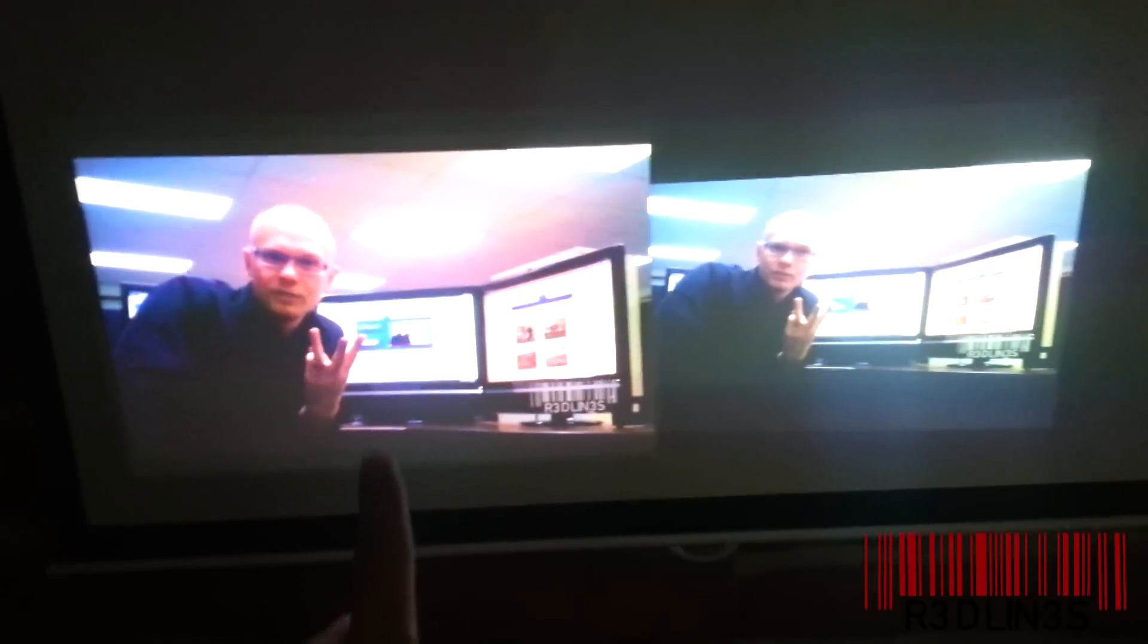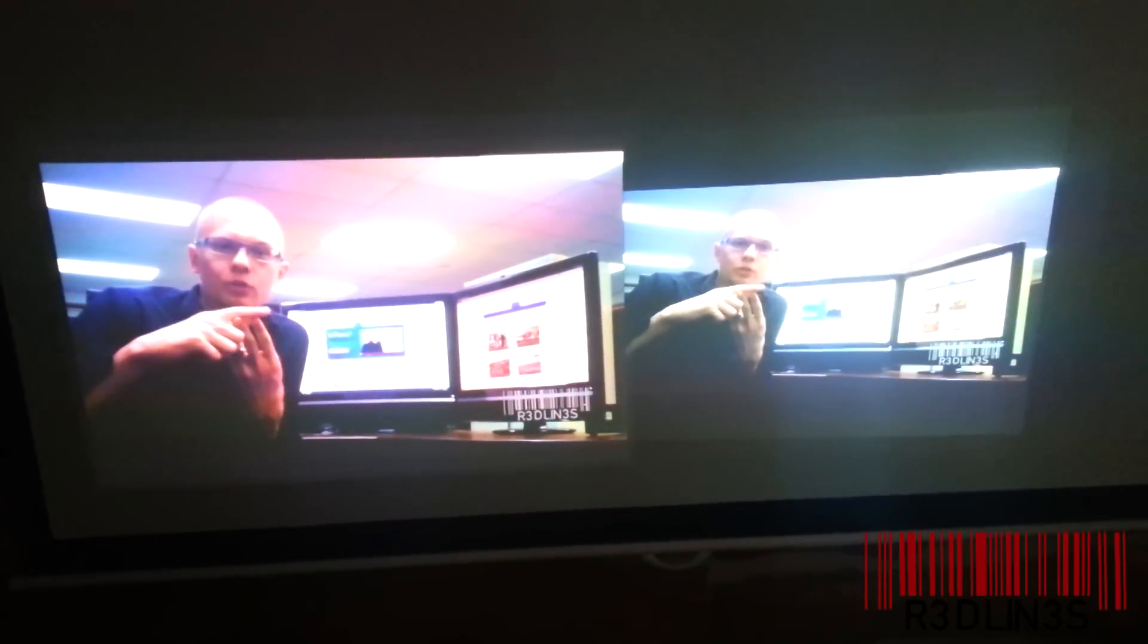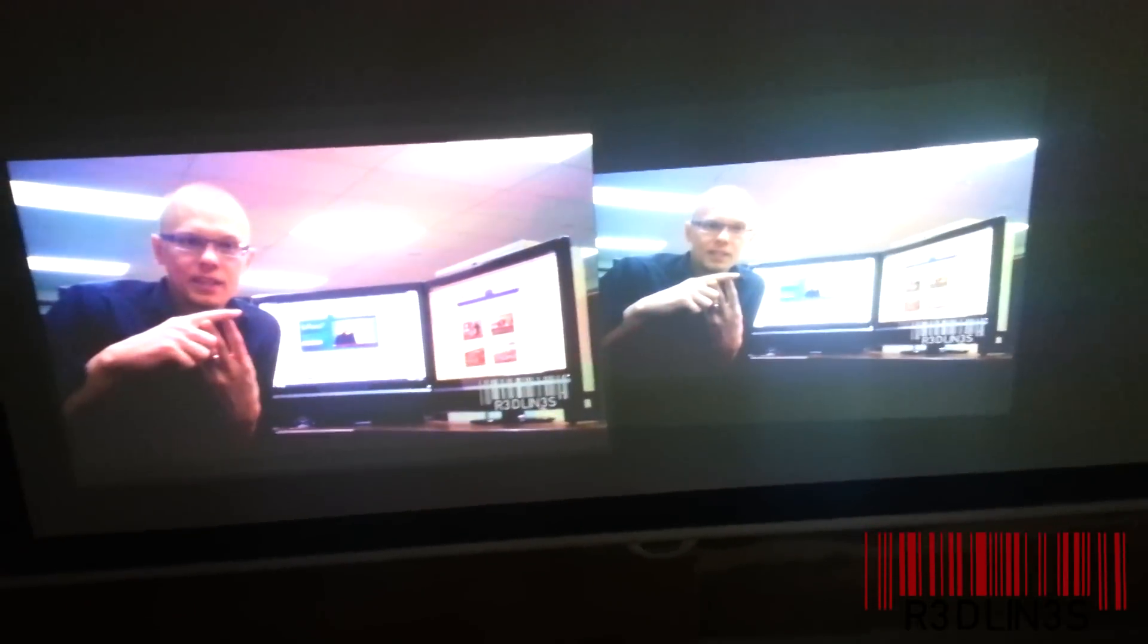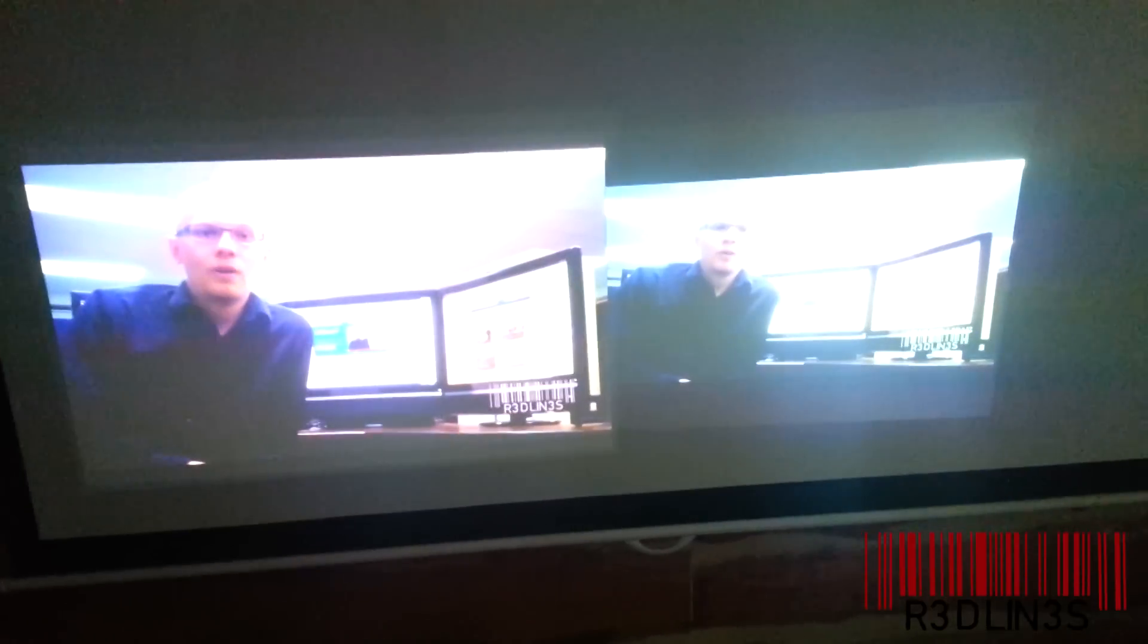The projectors, this one is not running in eco mode, neither is this one. So you kind of get an idea. It is pretty bright off to the right, four feet from the projectors to the screen.